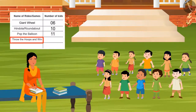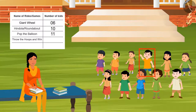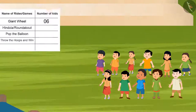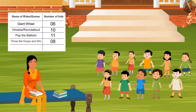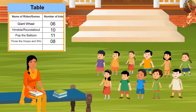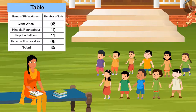Now tell me who wants to play and win with Throw the Rings? One, two, three, four, five, six, seven, and eight. Sis, what have you made? I have prepared a list of tables according to your wishes. This will help me to know how many tickets I have to buy for each game. Can you tell how many total tickets we have to buy? 35.